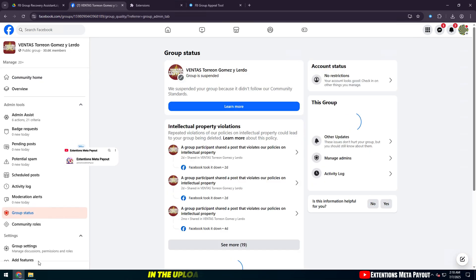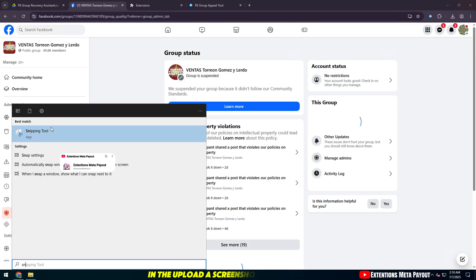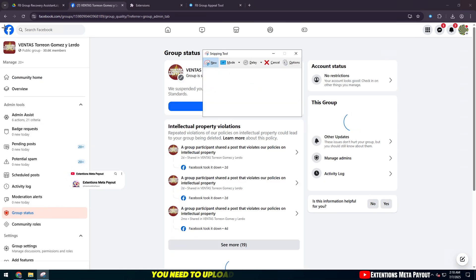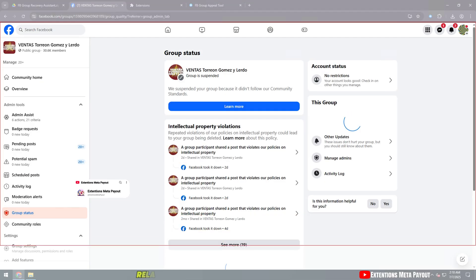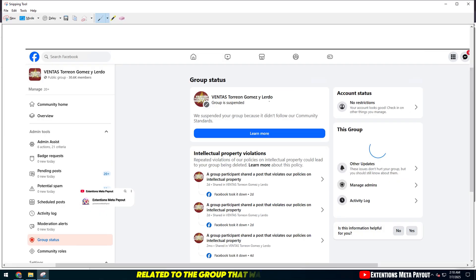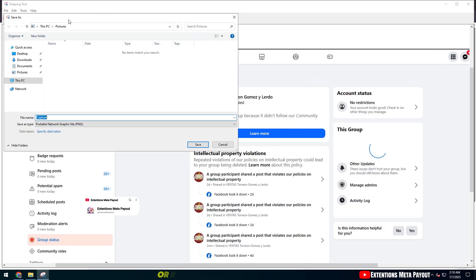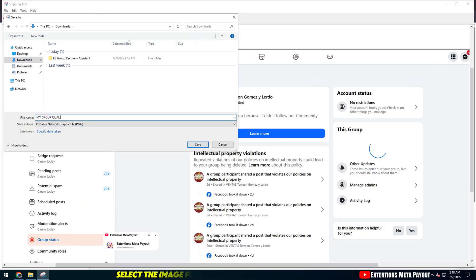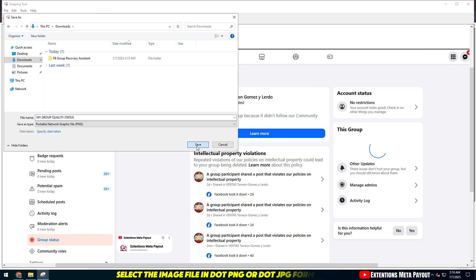In the Upload a Screenshot section, you need to upload a screenshot related to the group that was violated or removed. Click Select Image and select the image file in .png or .jpg format.